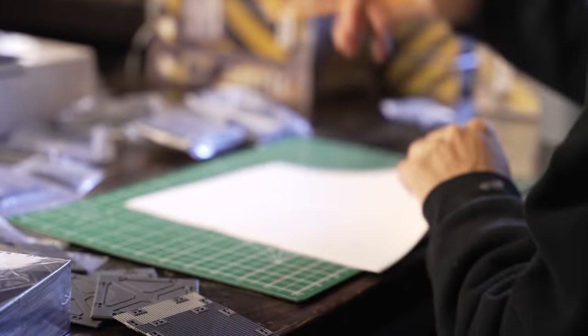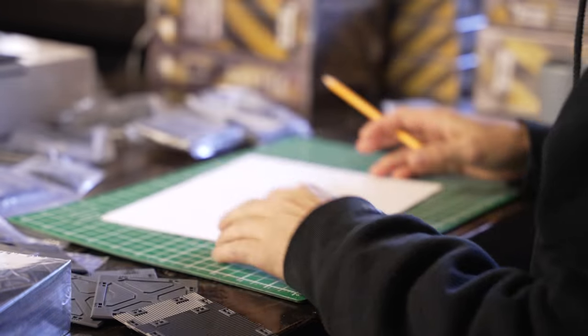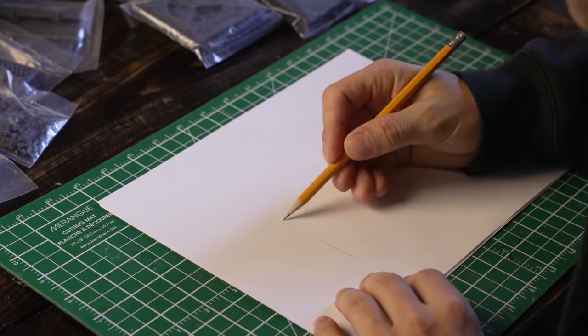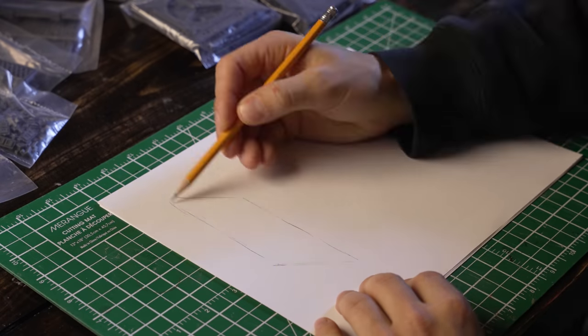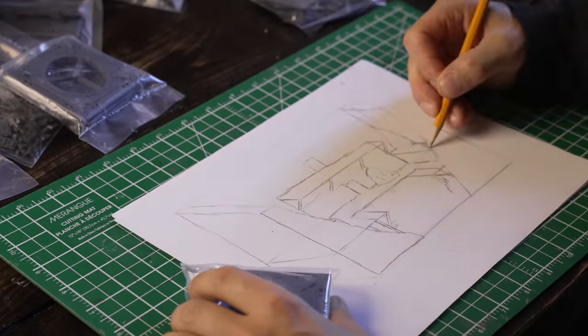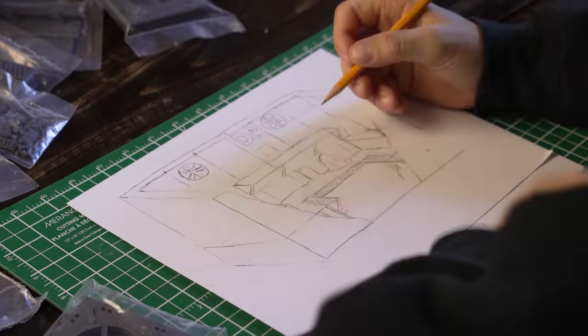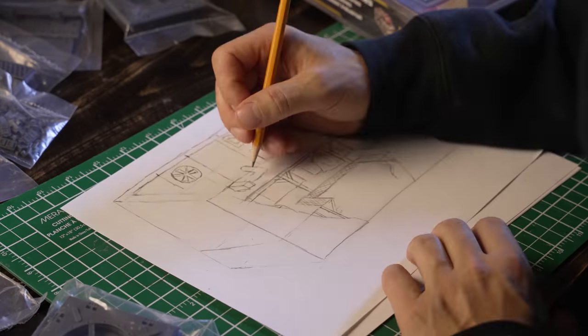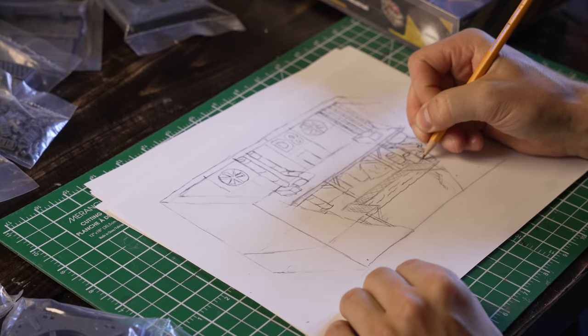One thing I knew I wanted in this project was a really cool water feature—a big chunk of resin with something cool inside. I thought that would be perfect for this, so I went and designed this kind of around that feature.